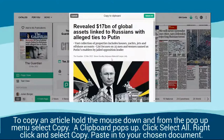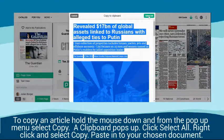To copy an article, hold the mouse down and from the pop-up menu select Copy. A clipboard pops up. Click Select All, then right-click and select Copy. Paste into your chosen document.